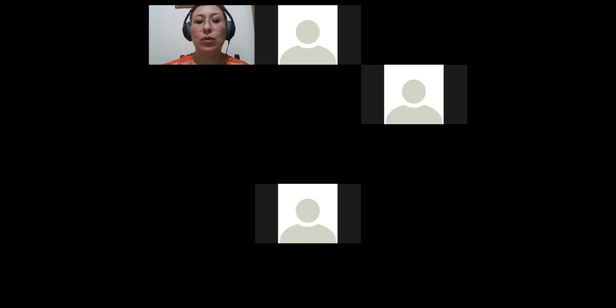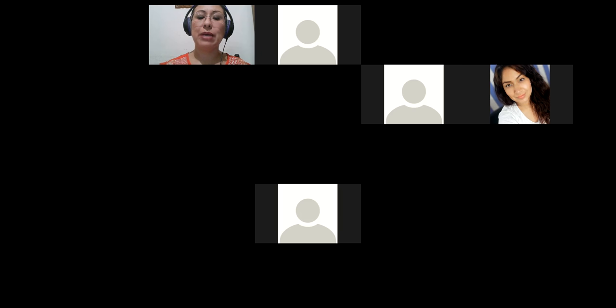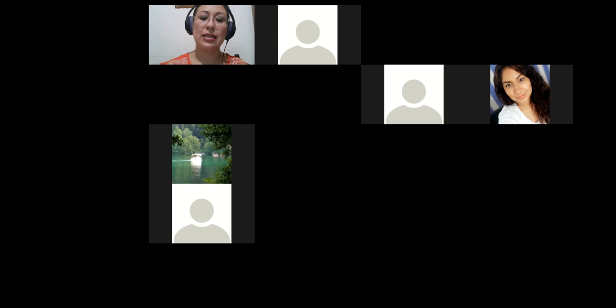Is everything okay? Hello. Questions so far? No? Everything okay. I'm going to send you to the breakout rooms in groups of three people each. You will be able to participate and describe yourself. The idea is that you use all that vocabulary to describe yourself. Let's create the groups.